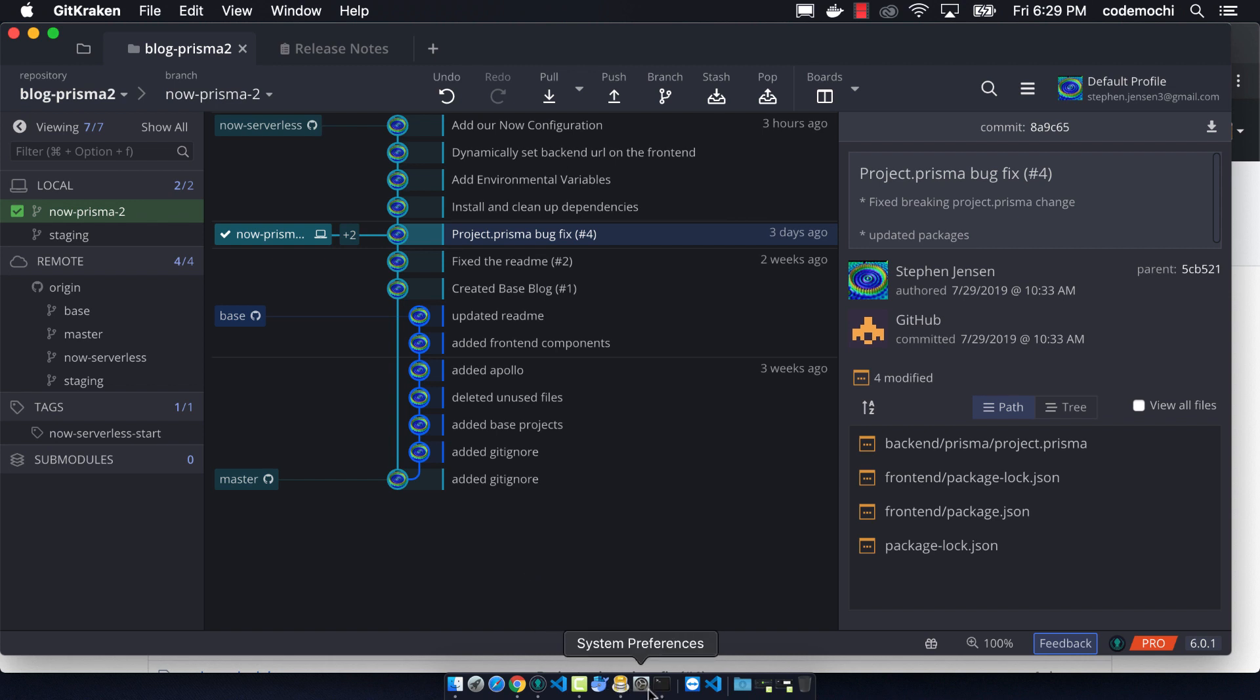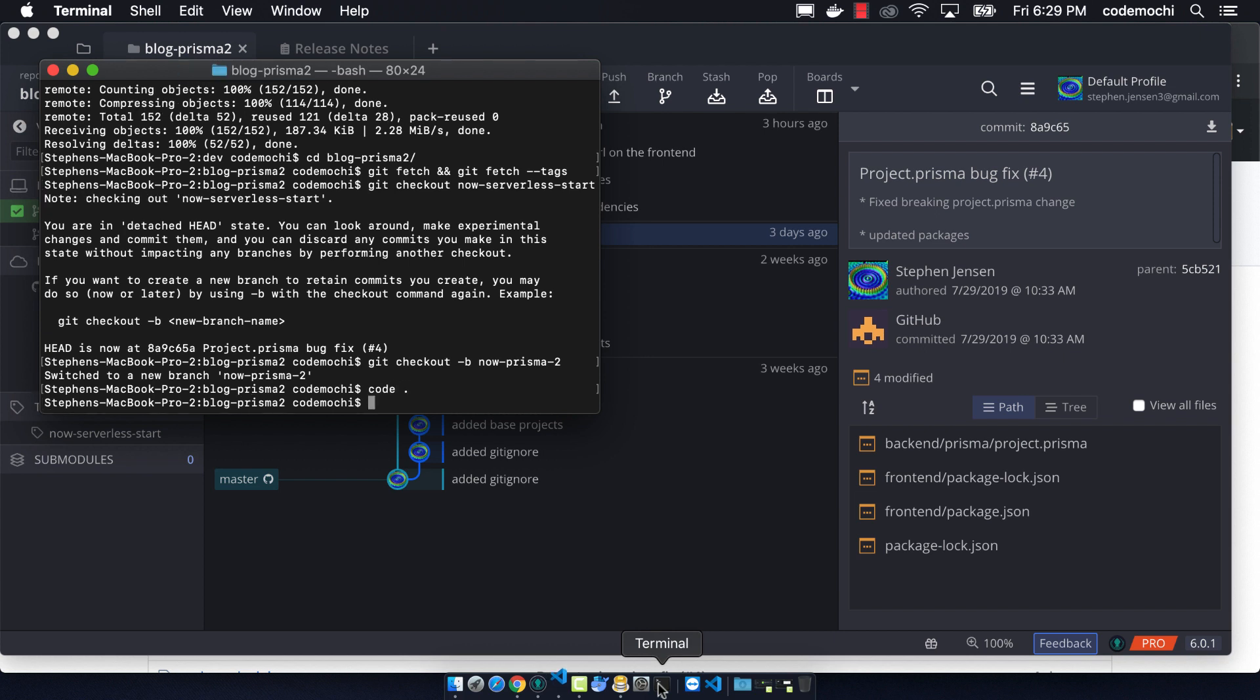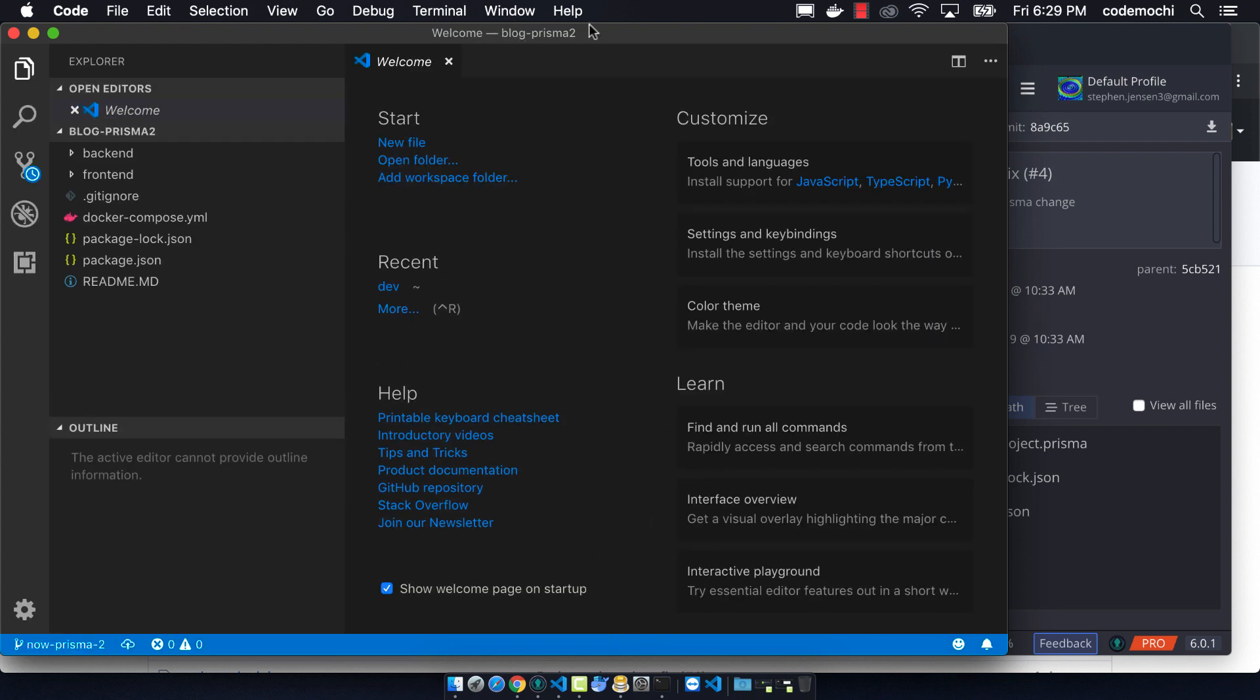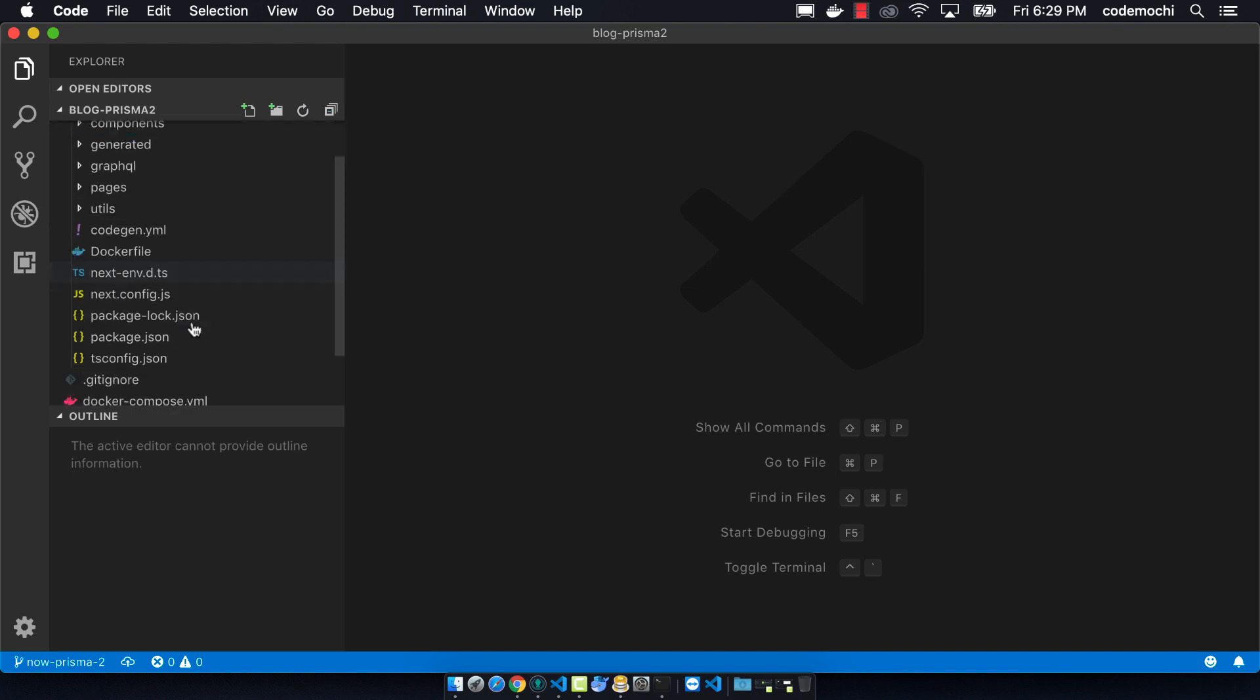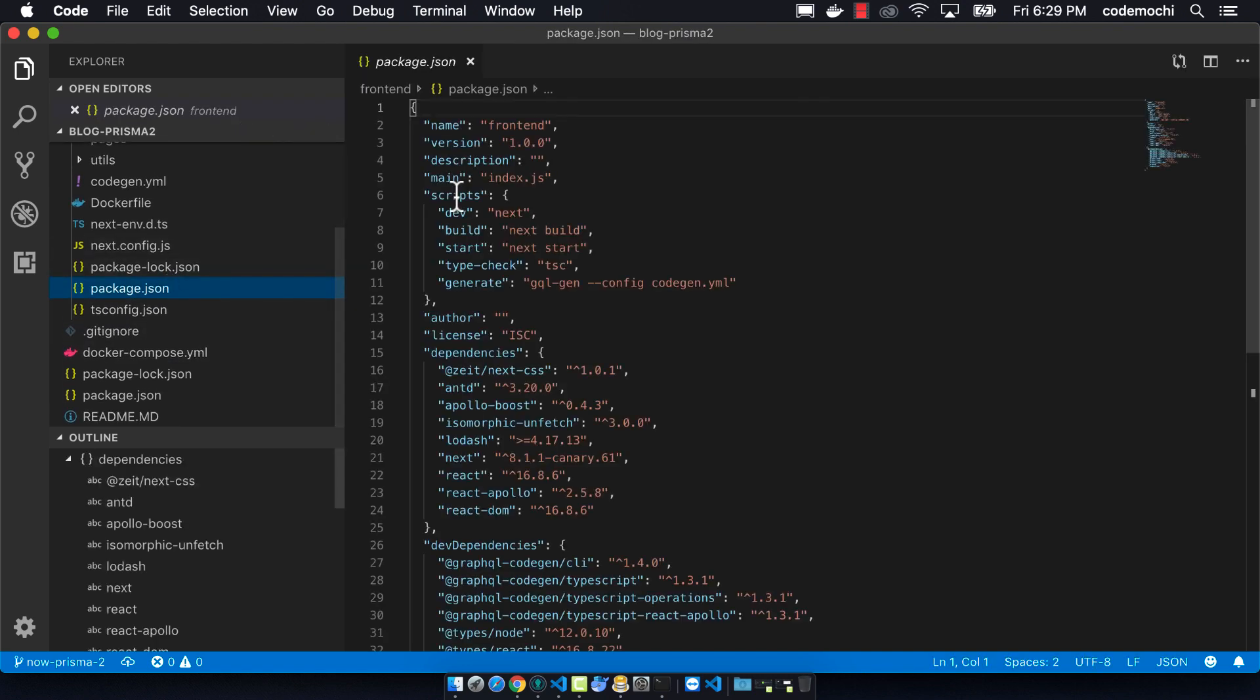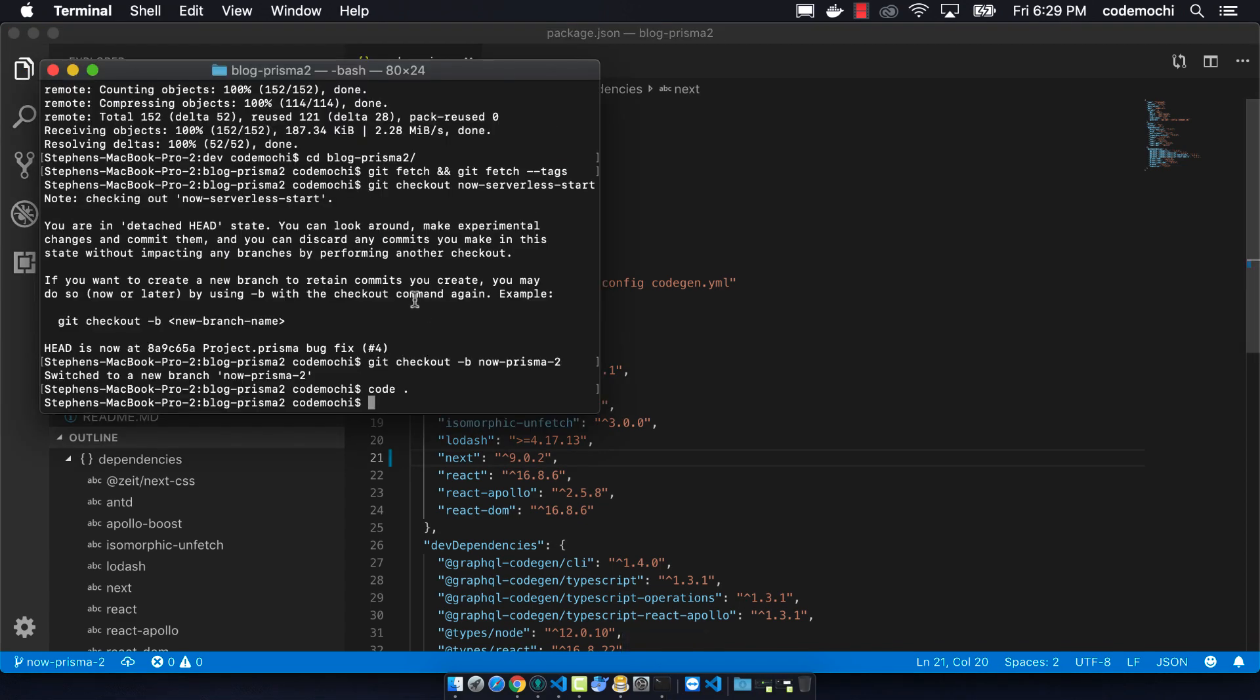Now we can open up our code editor using code space period. What we want to do first is update our version of Next.js. Previously we were using a Canary version, but now that Next.9 is out, you want to make sure that we're using that. Next.9 has TypeScript support built in, so we should just use that.